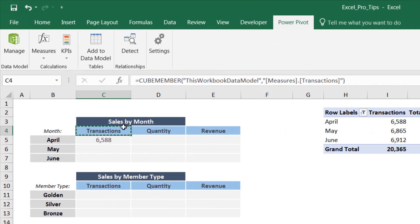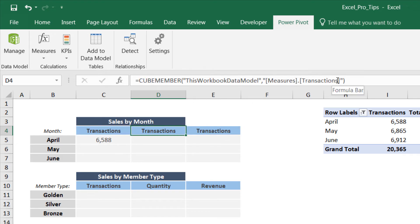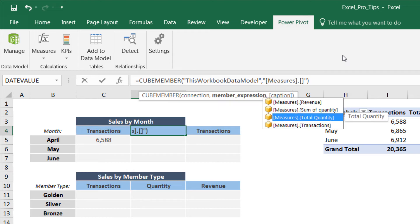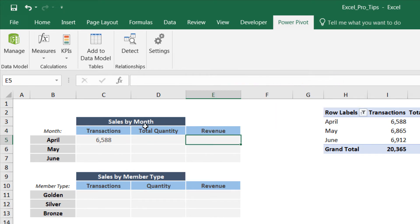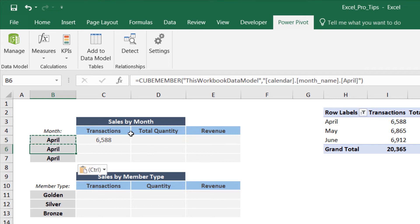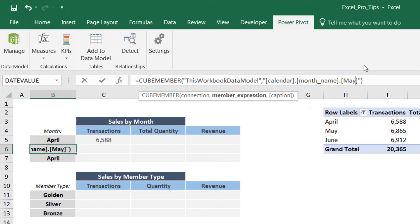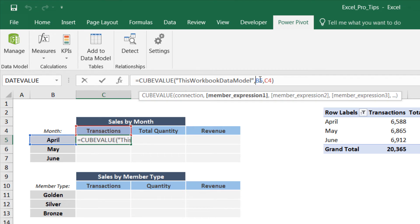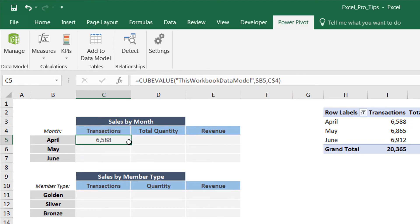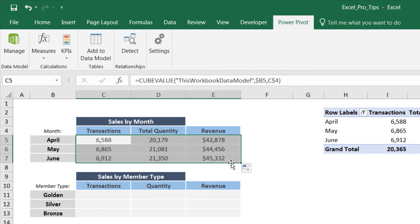We can grab the Transactions column, copy it, paste it two more times, and adjust the last argument from Transactions to Total Quantity and then to Revenue. Same thing with April, May, and June — paste two more times and change the month in the final argument. Because months always live in column B, we can fix that column reference, and because measures always live in row 4, we can fix that row reference. Drag down and across — all cube values are populated and match the pivot.